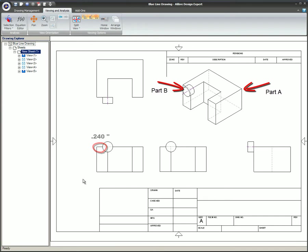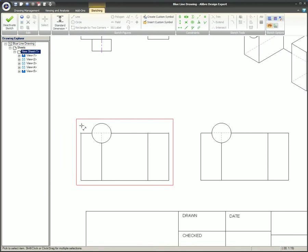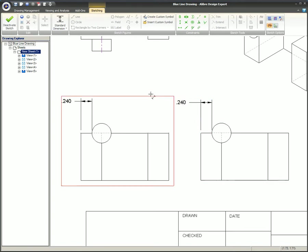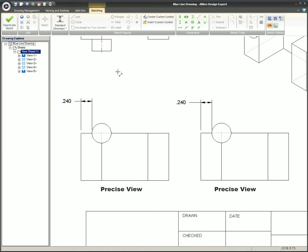Precise view: When the edge is dimensioned, Alibre will break the line into what the user can see and what the user cannot see. A section of the edge behind part B is not visible, so that section of the line is not shown. When the edge is dimensioned, since the edge is sectioned, the dimension will be for only the visible section of the edge.